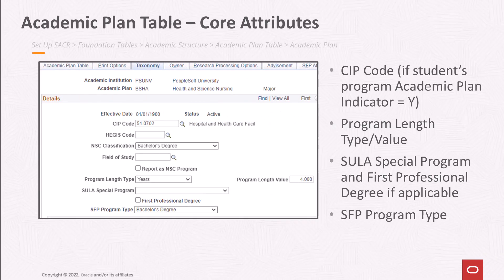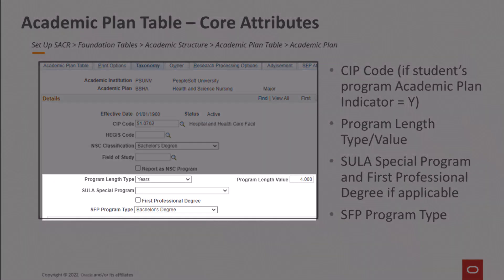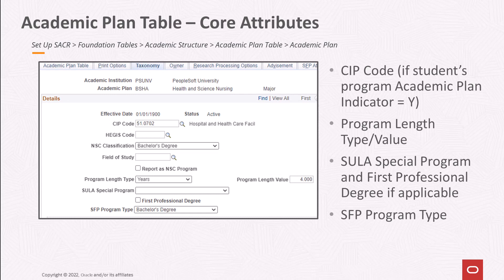At the academic plan level, the integration uses program length type and value, as well as SULA special program and first professional degree attributes. SFP program type is an SFP integration-specific attribute and drives a lot of processing in SFP. This should be left blank if the plan is not intended for SFP processing. If a student's program has the SFP academic plan indicator flag set to yes, the plan description will be used and the plan must have a SIP code.